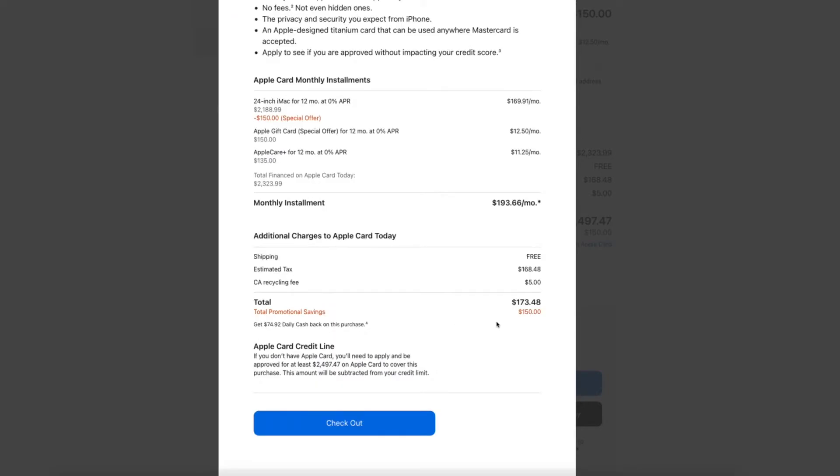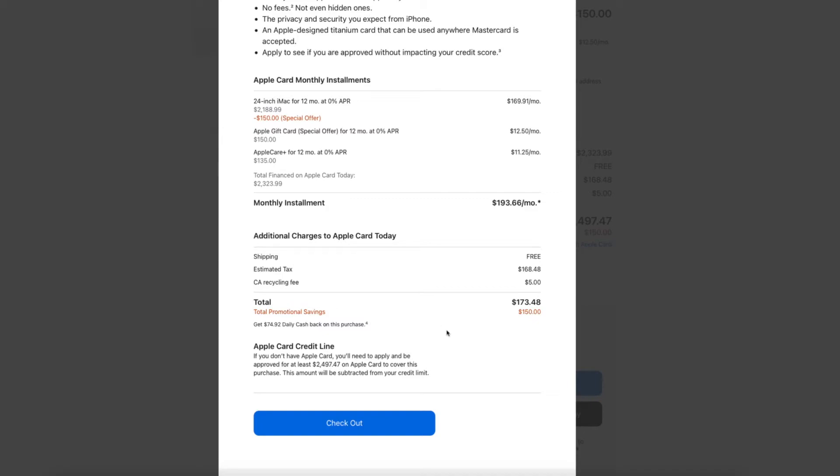So it should bring down our total afterwards to about $2,347. So let's go ahead and hit the monthly installments. Let's look at the daily cashback. We're also going to be receiving $74.92 on this purchase. So it's going to be $150 plus $74.92. We're going to be getting an additional savings pretty much from that original total of almost $2,500. We're going to be getting an additional savings with the card, the gift card, and the cashback of about $225.